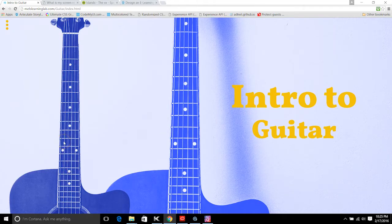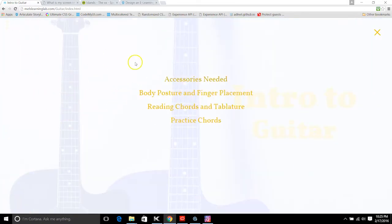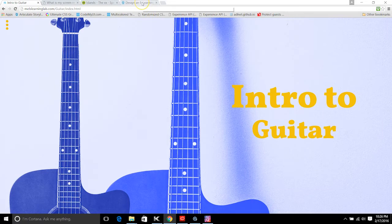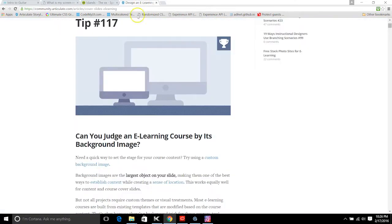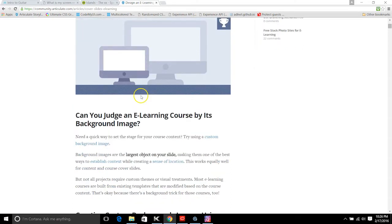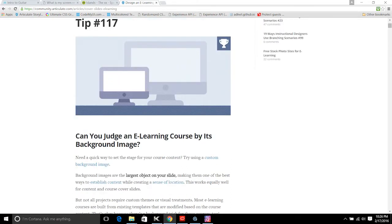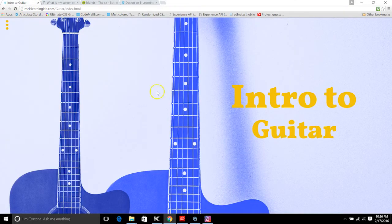Hey guys, Mel here. I wanted to show you in this Storyline tutorial how to create a simple slide-out menu that covers the Storyline player. I wanted to create it kind of like this — a webpage I created for the eLearning Heroes challenge this week, which was on designing a slide background.